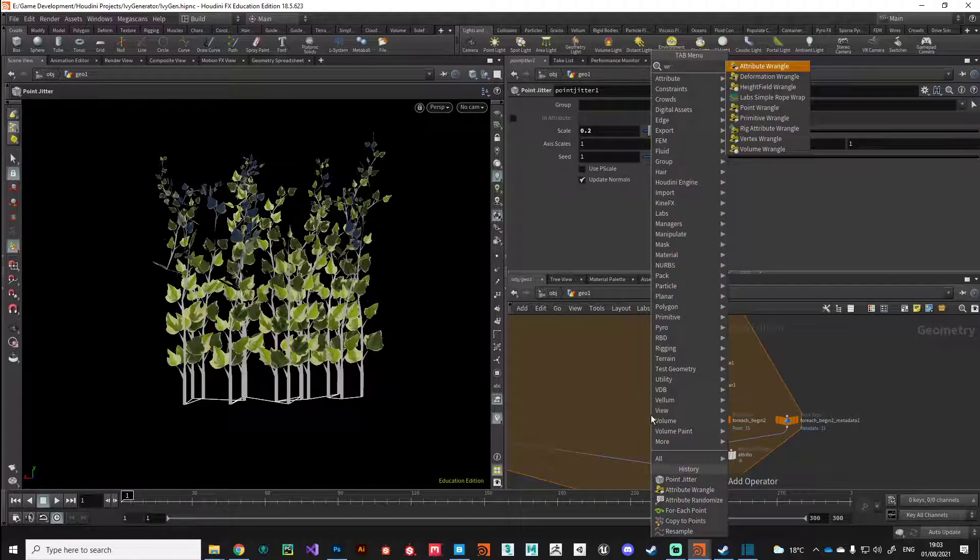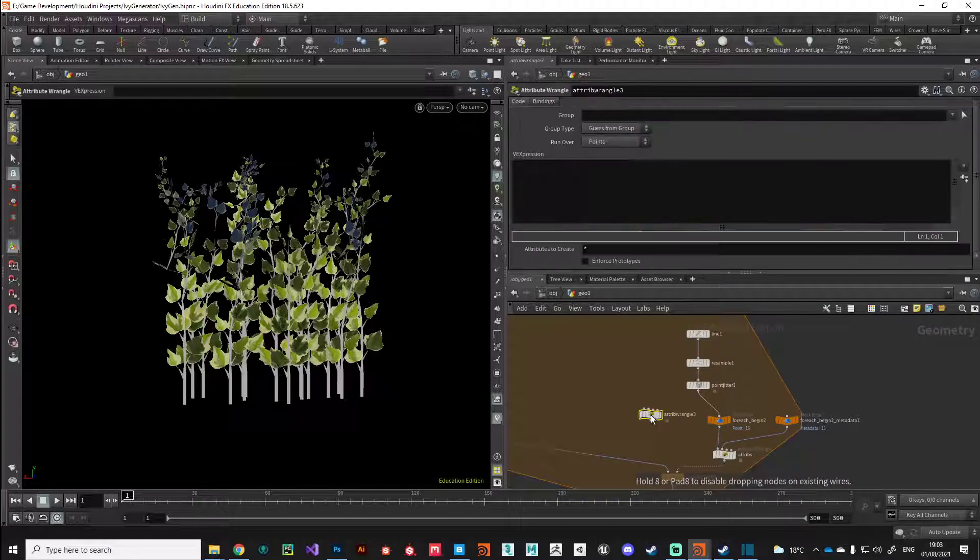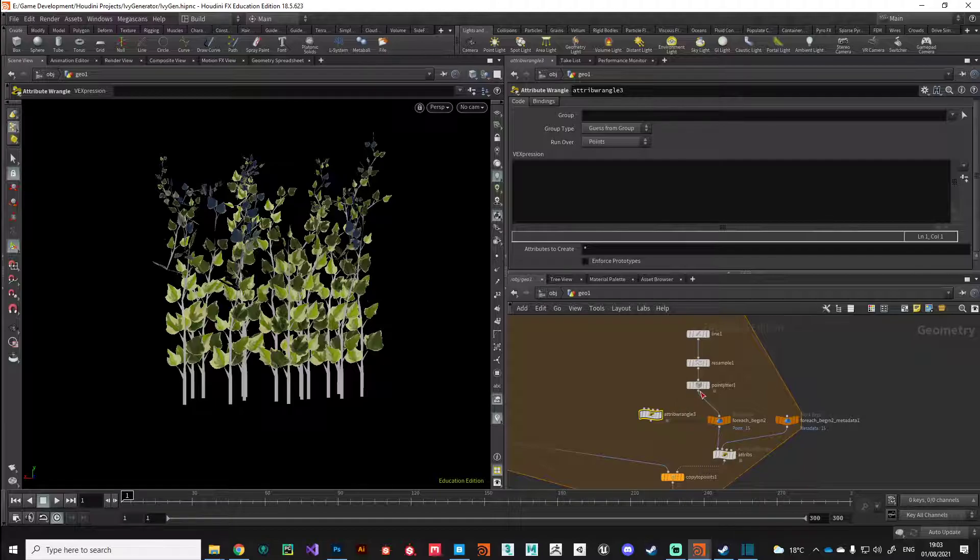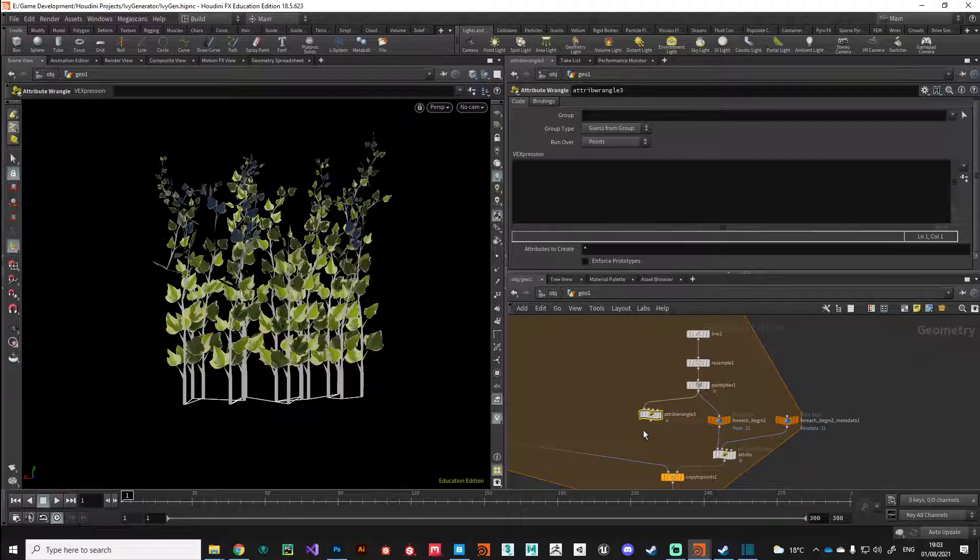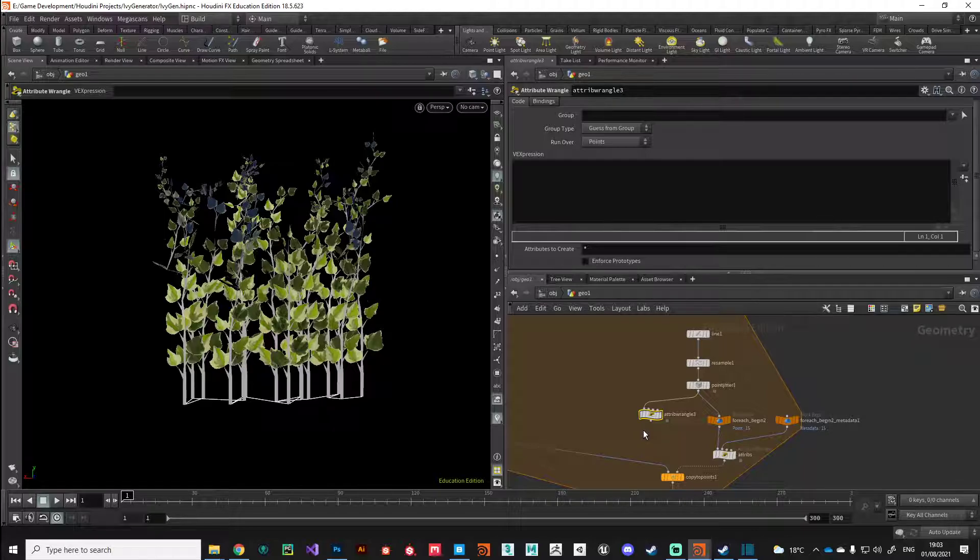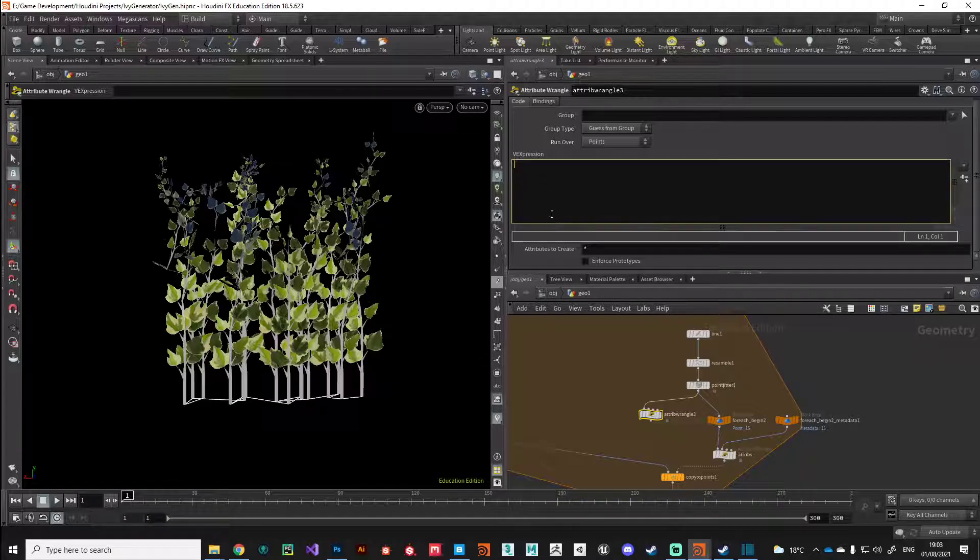What we're going to do is specify a rotation value and pick a random number between that. So if we say 180 degrees, we can then generate a random number based on a range between minus 180 and positive 180. Let's just set that up now.